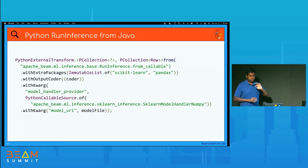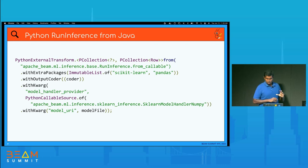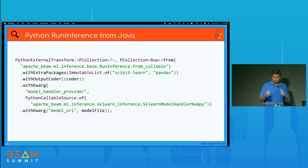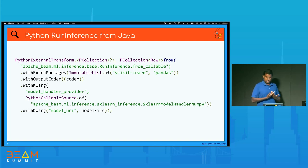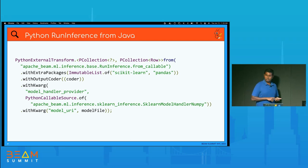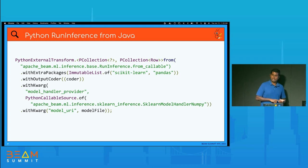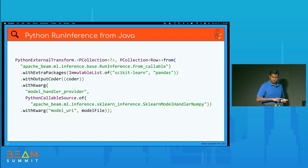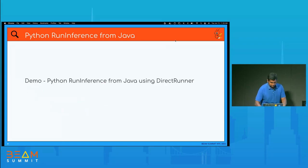Let's look at how we would use RunInference from the Java side. There's a callable for using this transform: apache_beam.ml.inference.run_inference, used via fromCallable. We need a couple of extra packages: scikit-learn and pandas. We give an output coder for the output type this transform generates, and a model handler — I'm using the standard SklearnModelHandlerNumpy available in the Beam Python SDK. You also give the URI of your model as a parameter.